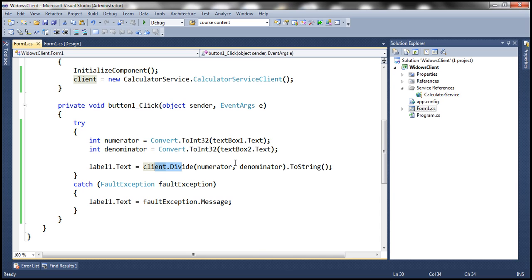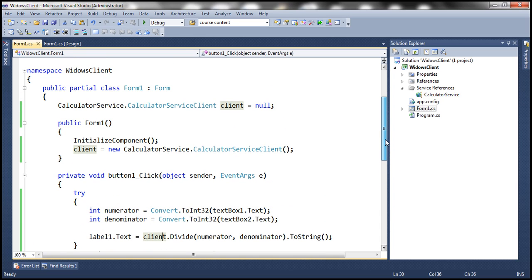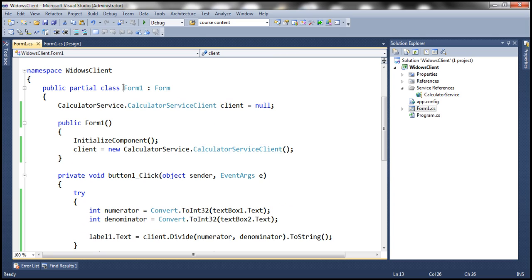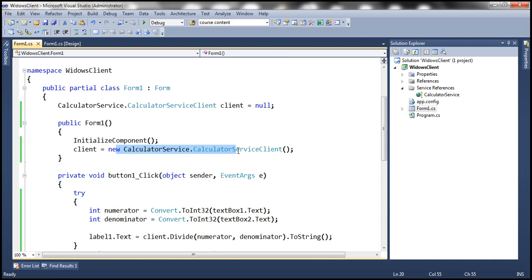If you look at this client reference variable, it's actually an instance of calculator service client. Within the constructor of Form1, we are creating a new instance of our calculator service client.